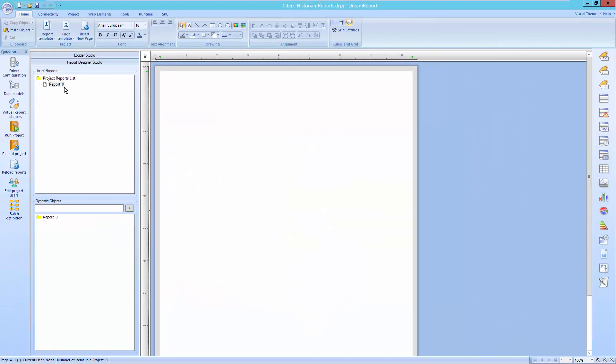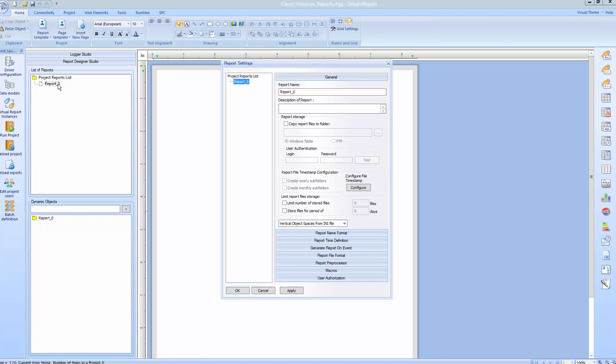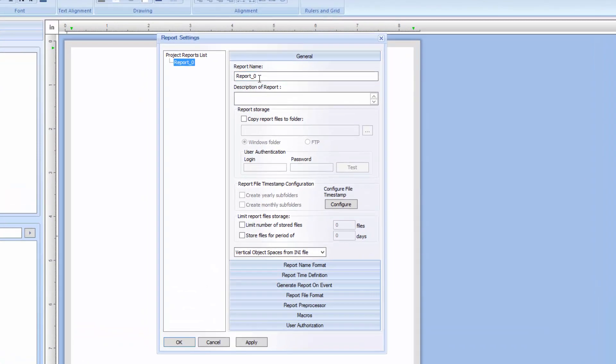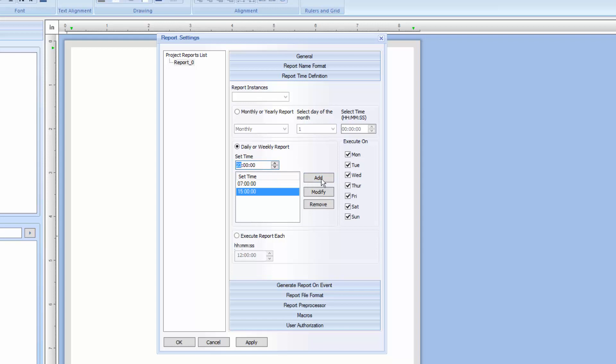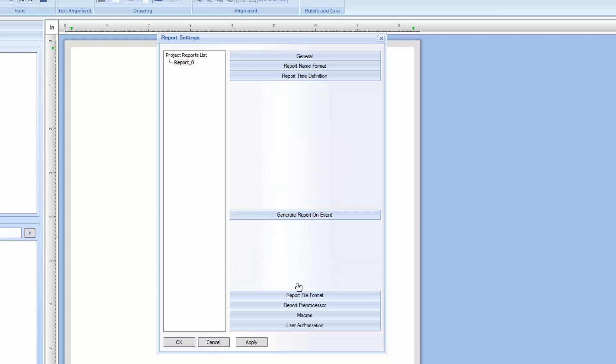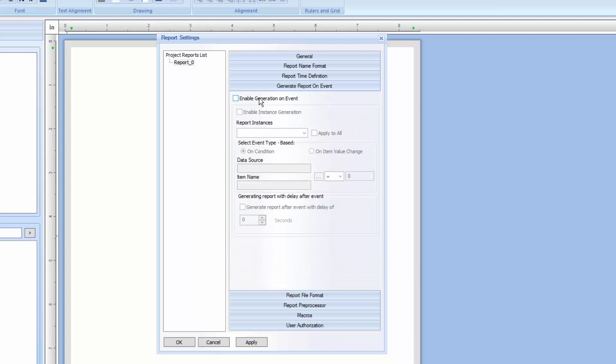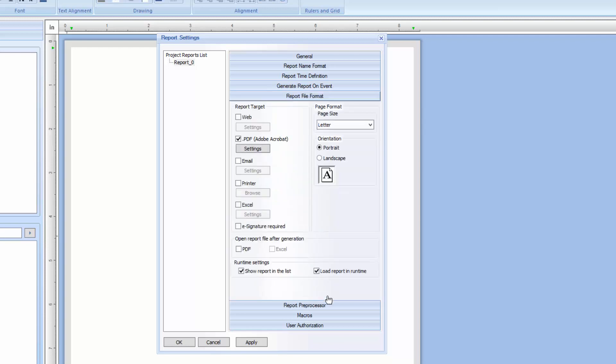Let's create a new report. We'll start with the default report, report 0, and give it a name. We'll call it SciTech historian shift report. Let's leave most of the defaults, but we'll change the report generation time to be at the end of every shift: at 7am, 3pm, and 11pm. We could also trigger the report to be automatically generated on an event. This is where we could use any real time tag from the SciTech HMI or a PLC, for instance, for the report generation trigger. Finally, I'll set the report format to be both PDF and web, and set the option to open the PDF after generation.